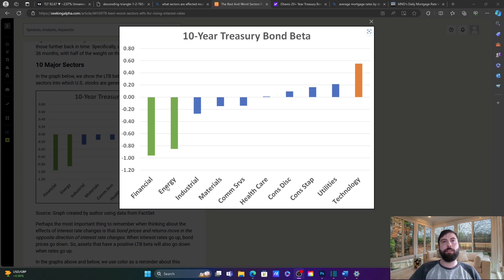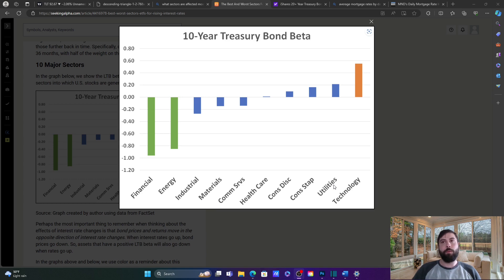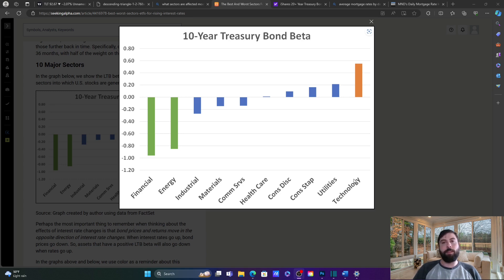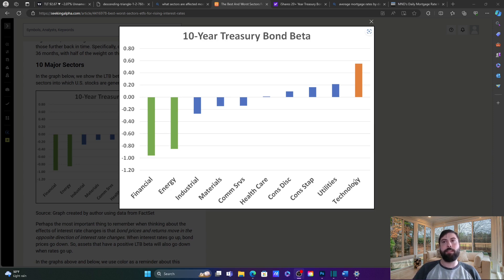So looking at the chart, we can see energy would perform well, industrials would also do well. As we get to the middle, healthcare is about neutral. And then when we move to the right, as far as what would underperform or potentially sell off, we have utilities and we have technology. Utilities are bond-like in nature. Typically, they're not very volatile and investors buy them for yield. But when you have yield coming from risk-free assets like treasury notes and T-bills, the utility sector becomes less appealing, and people just prefer to move to buy bonds at that time just to safeguard themselves against risk.